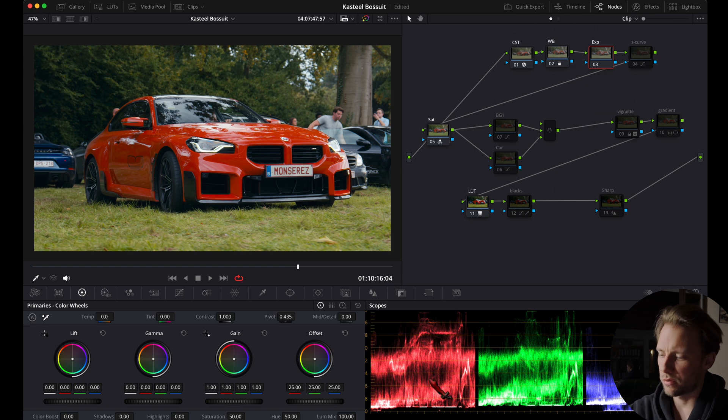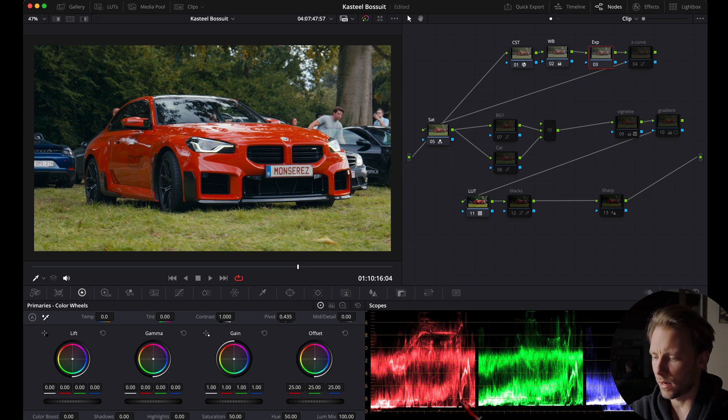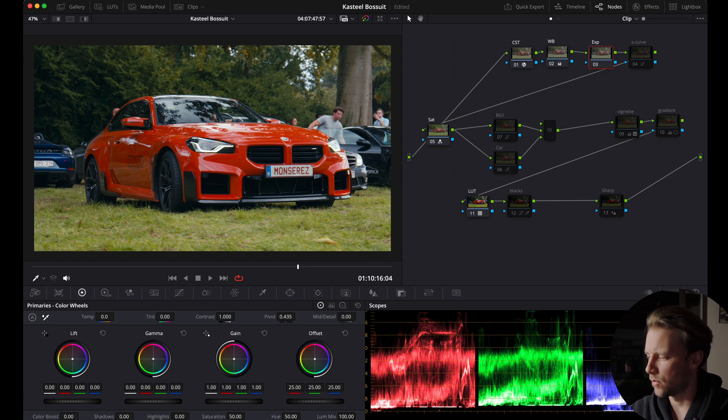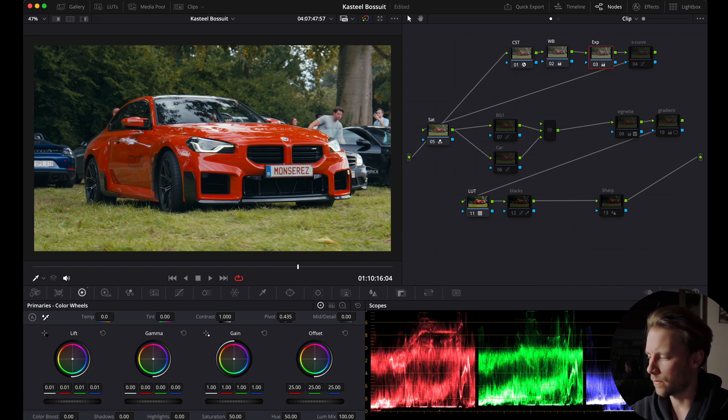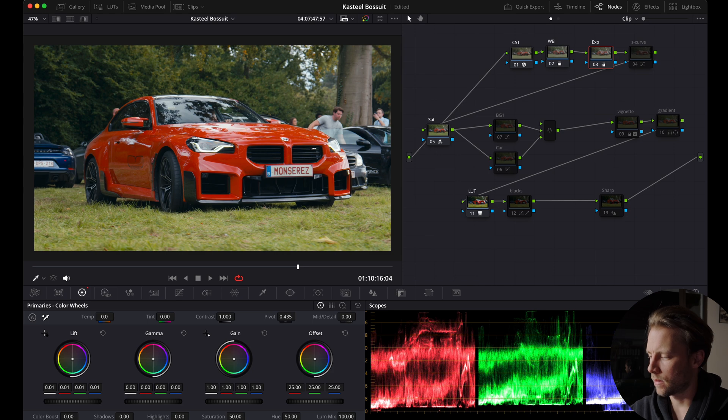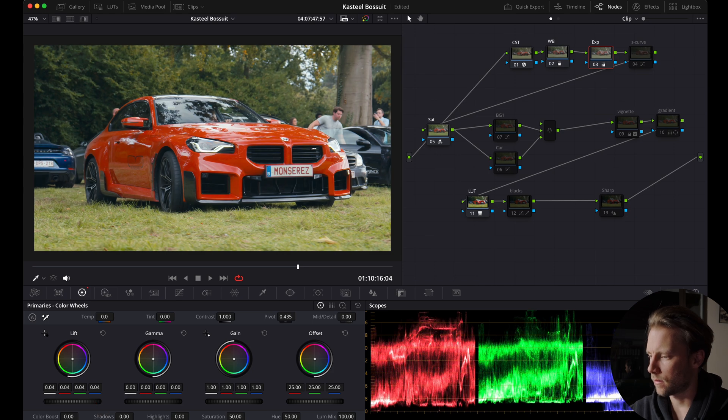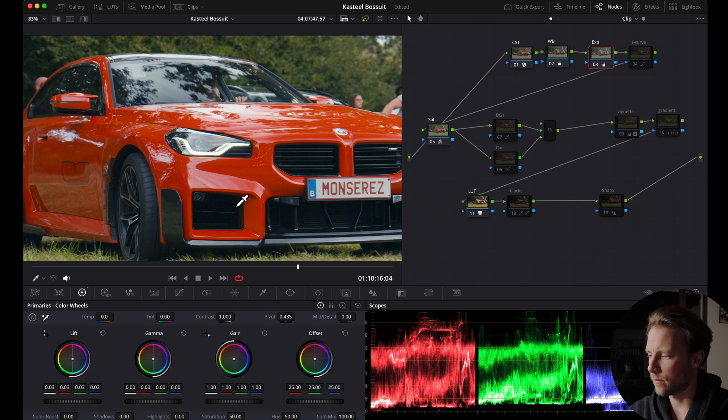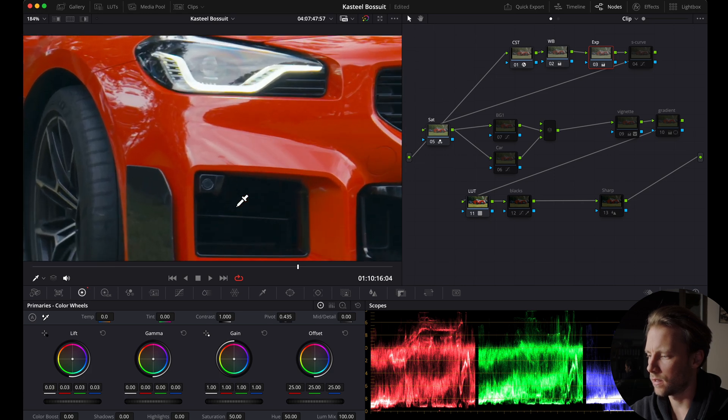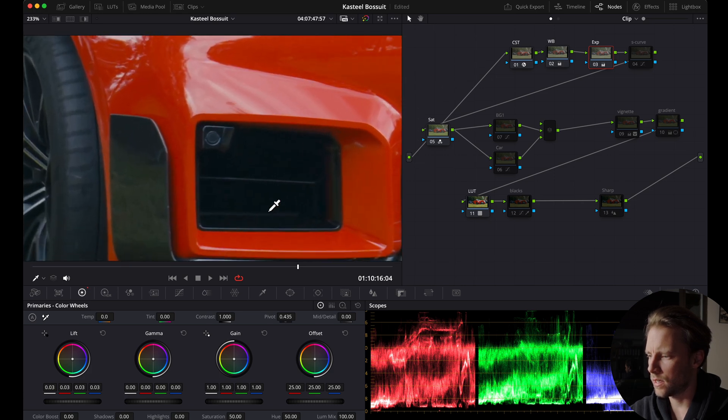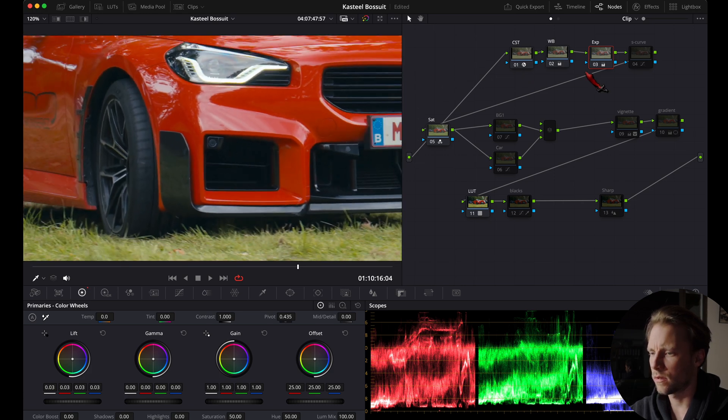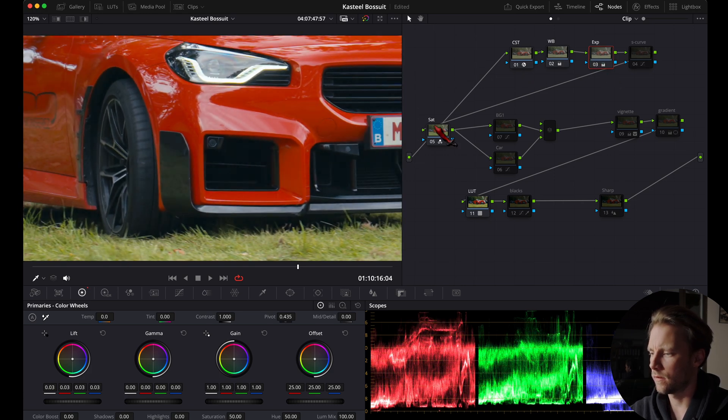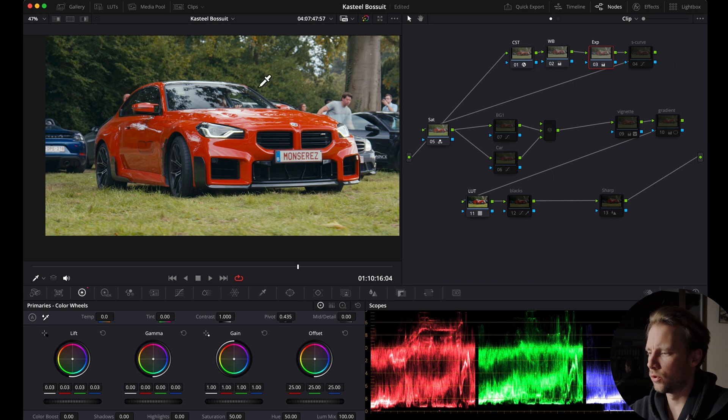If we check our scopes right here we can see that our blacks are on the low end side, so I might just bring my lift slightly up to get some details back in the shadows.